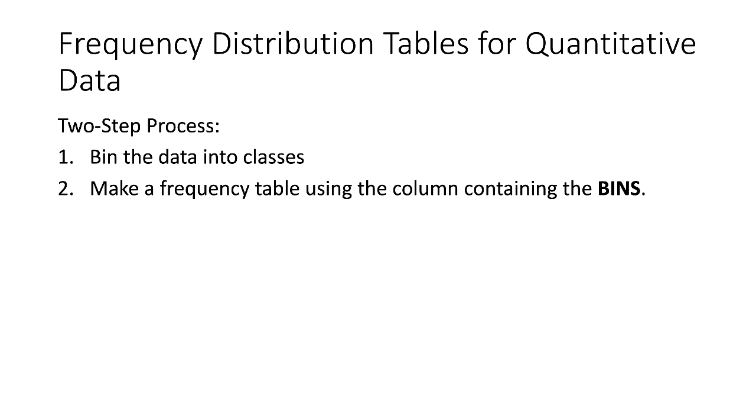I'm going to show you how to make a frequency distribution table for both qualitative and quantitative data, but if you need help binning the data, please see the linked videos in the description. Let's get started.